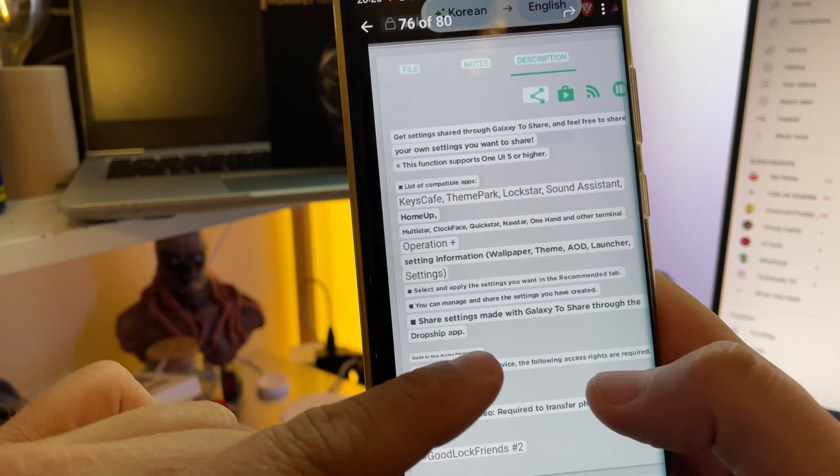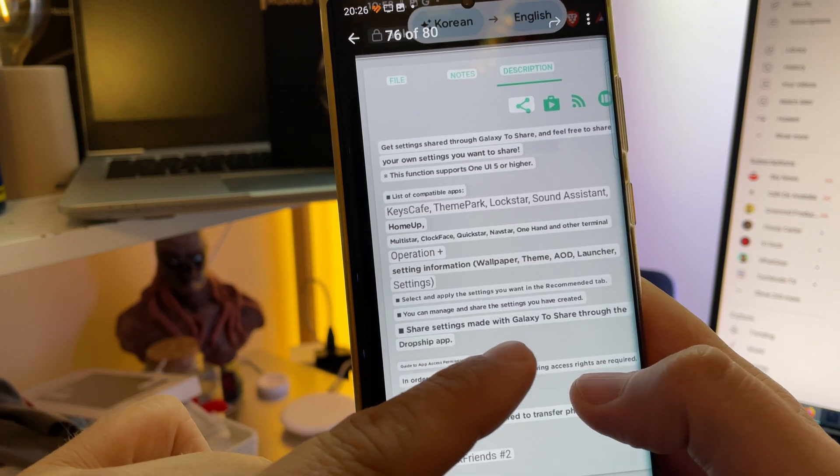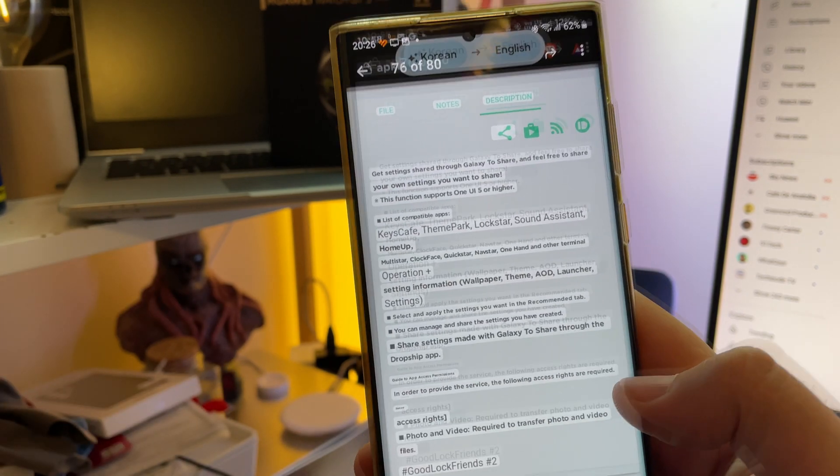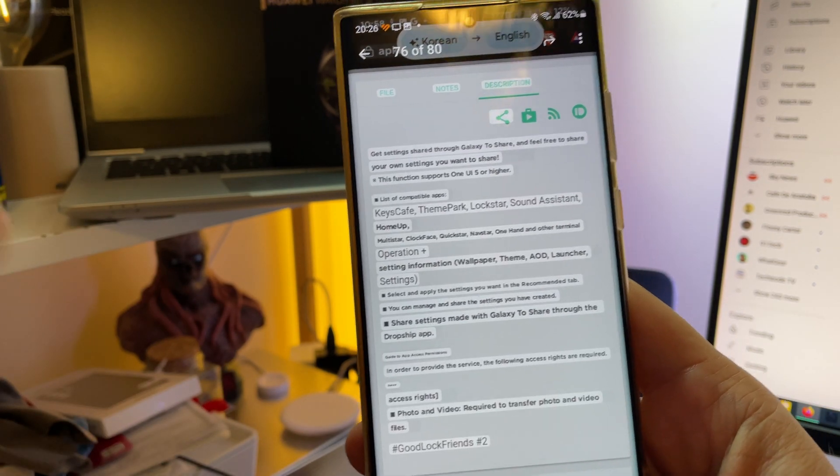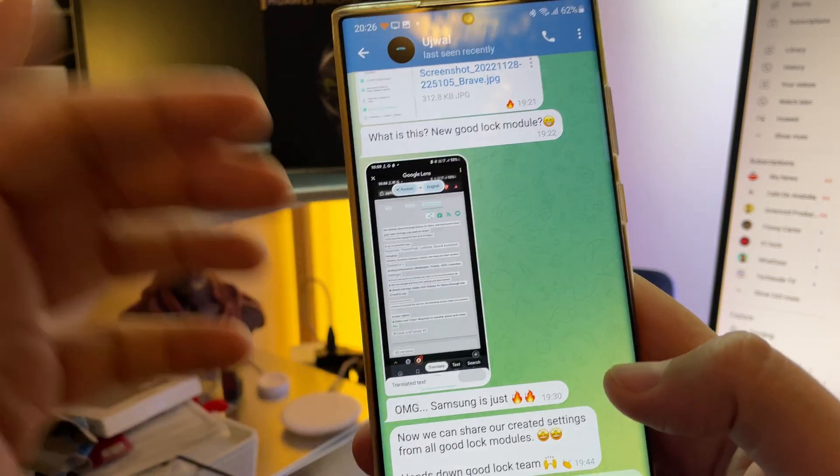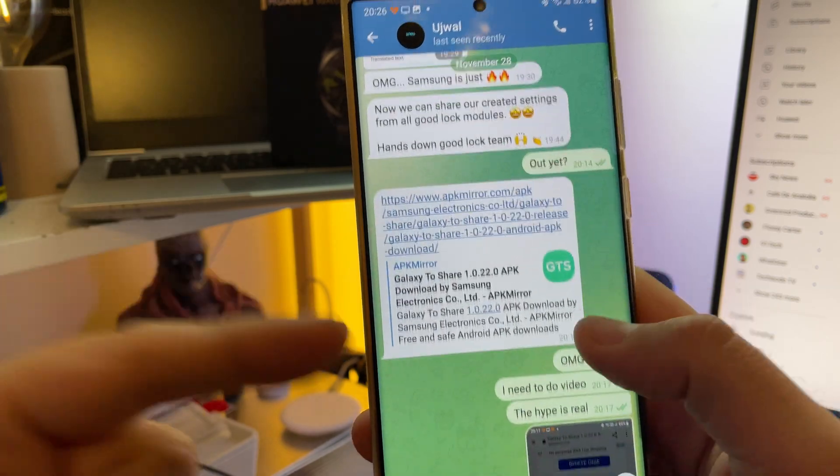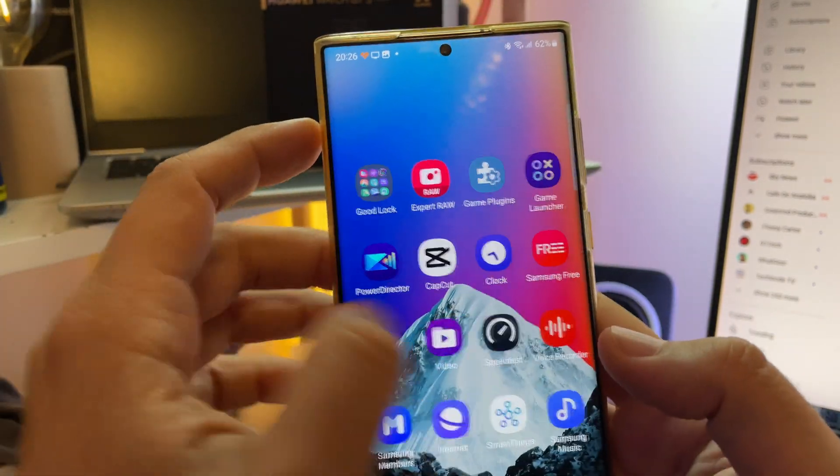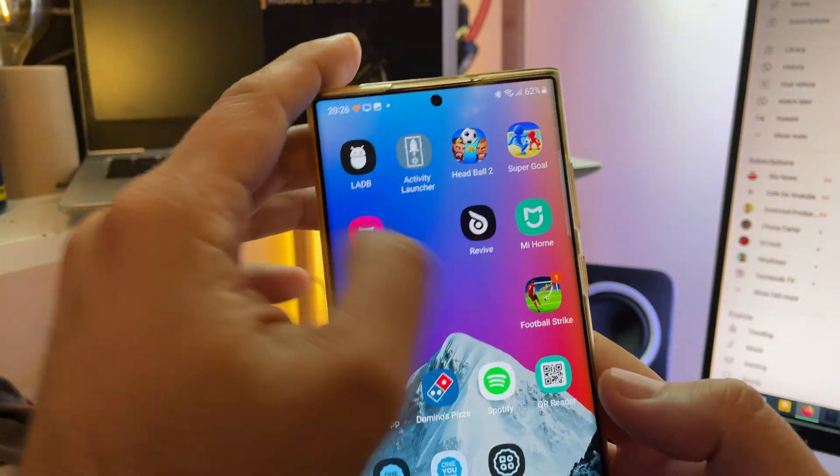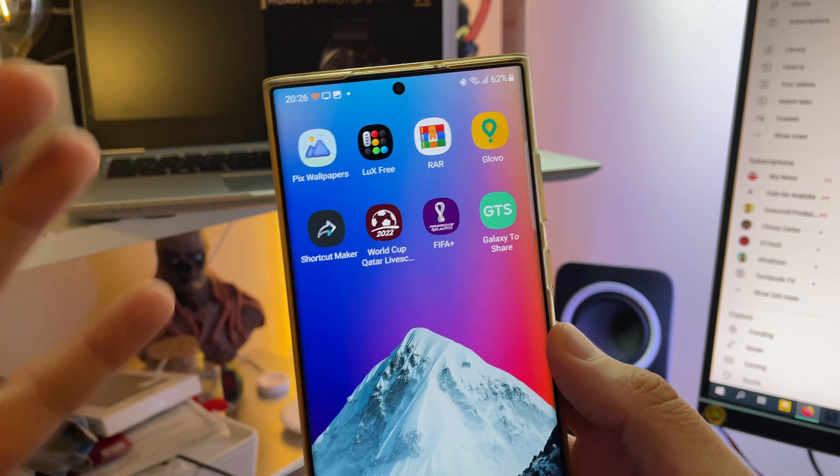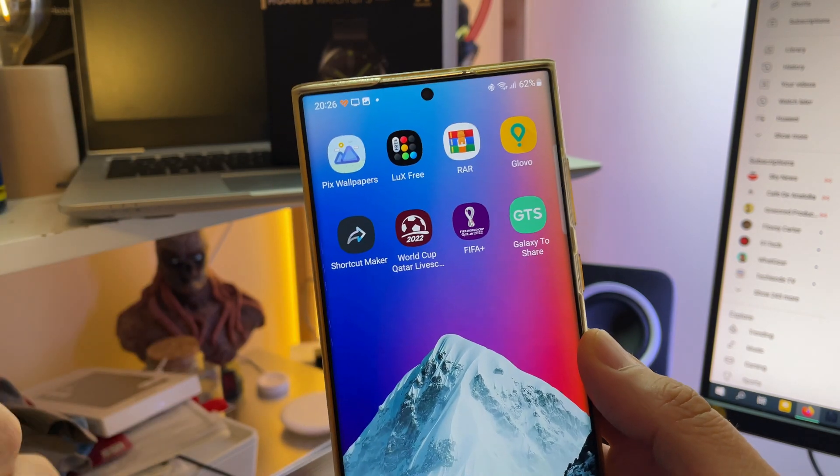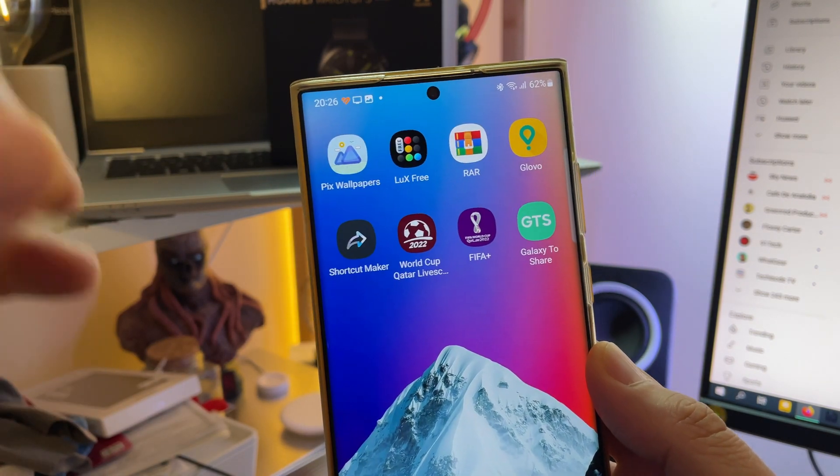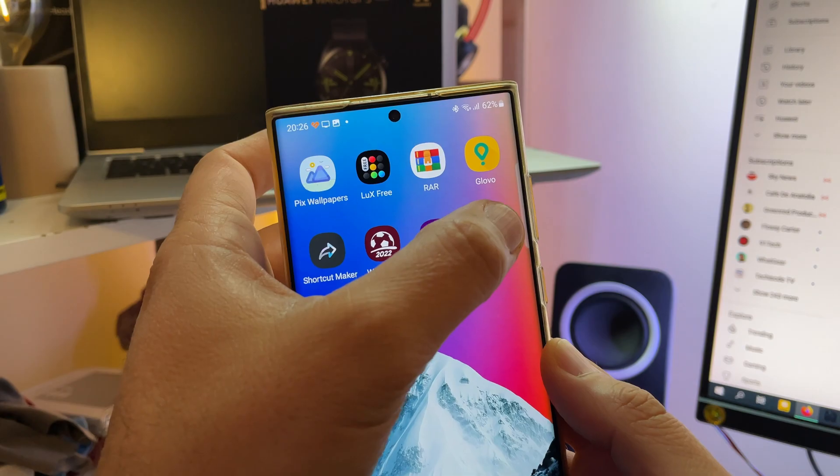Share settings made with Galaxy to Share to the Dropship app. Guys, this is absolutely crazy. There was even a link provided, so I managed to install and download it. But the first thing I was thinking, hey, when this thing is using Dropship, we know that Dropship right now only works for Korean users.